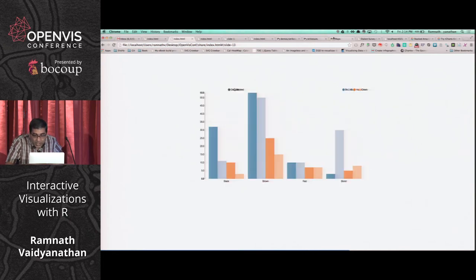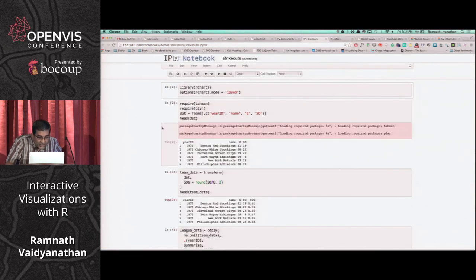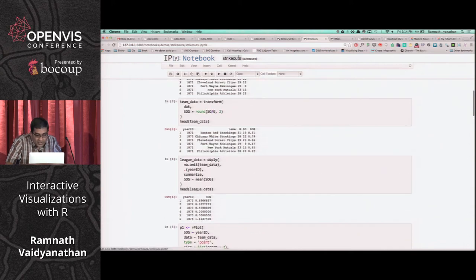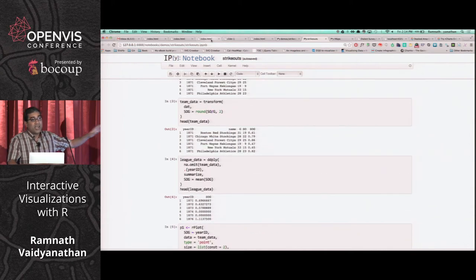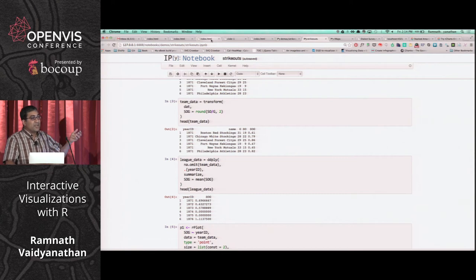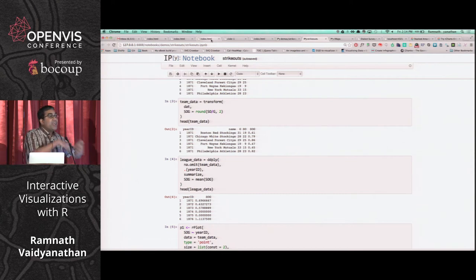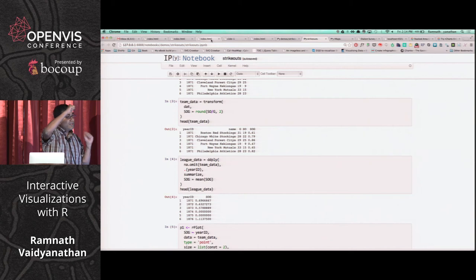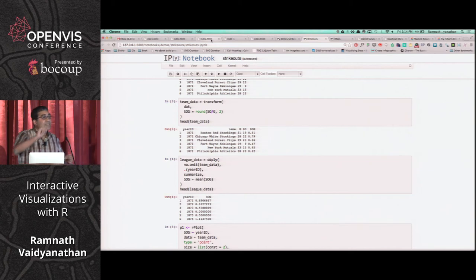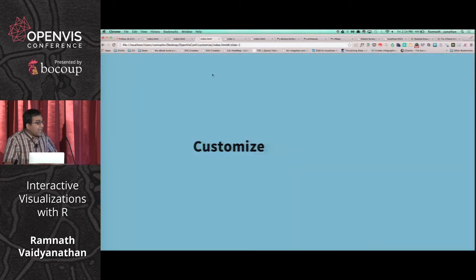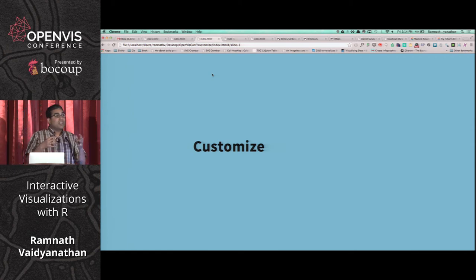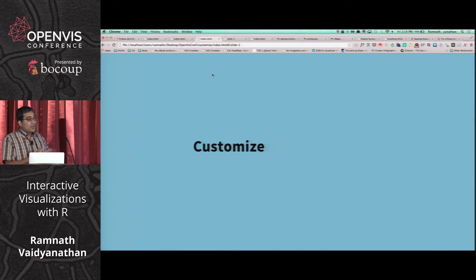You can also do the same thing in IPython notebooks. There's an IPython R kernel that was built recently, which provides another way to build self-contained, fully reproducible, dynamic, interactive documents. Both IPython notebooks and R Markdown are the means to do it — they provide a nice way to tie things together.